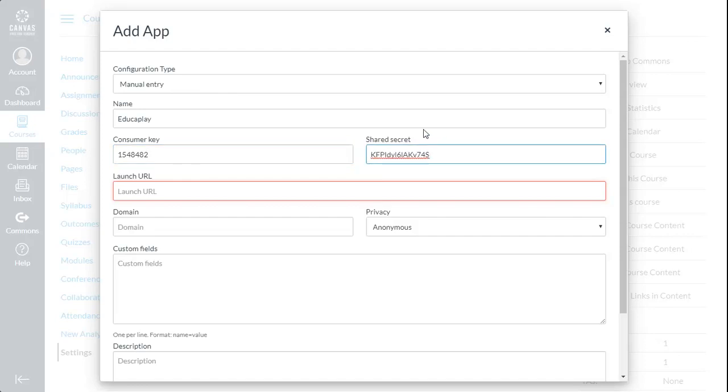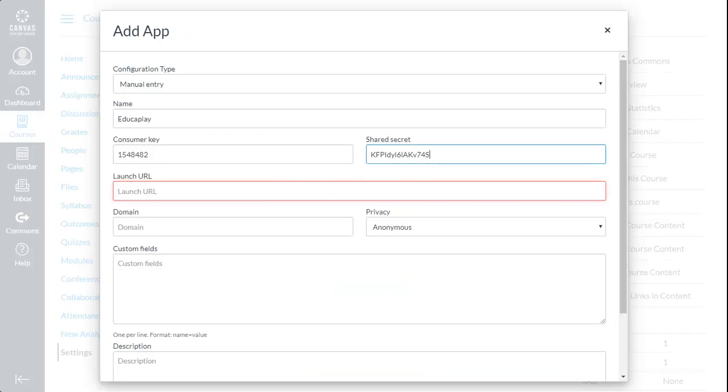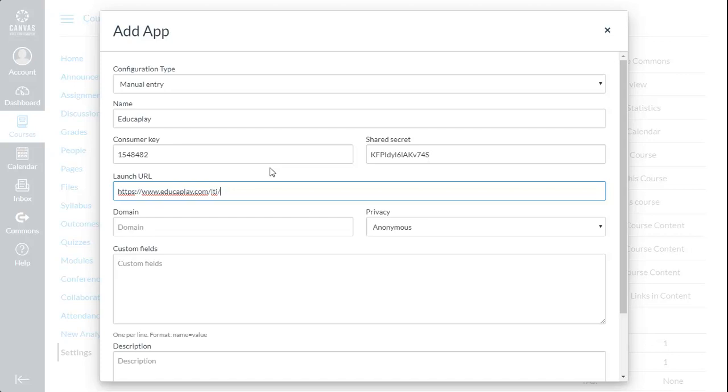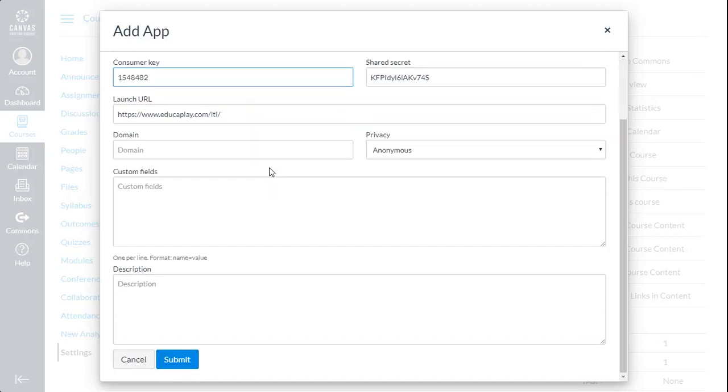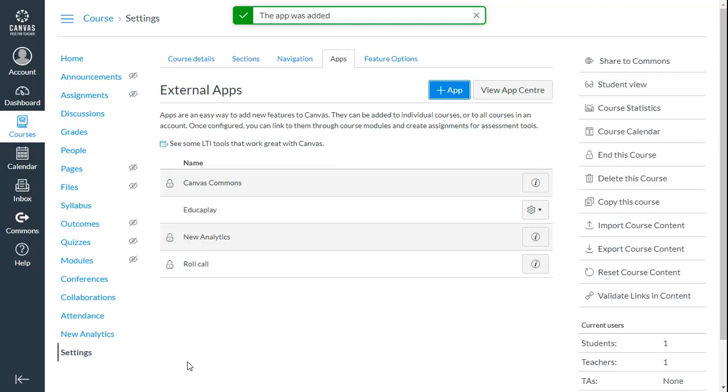For the Launch URL field, copy and paste the launch URL from the EducaPlay site. Click on Submit, and your Canvas is now ready to allow activities from EducaPlay.